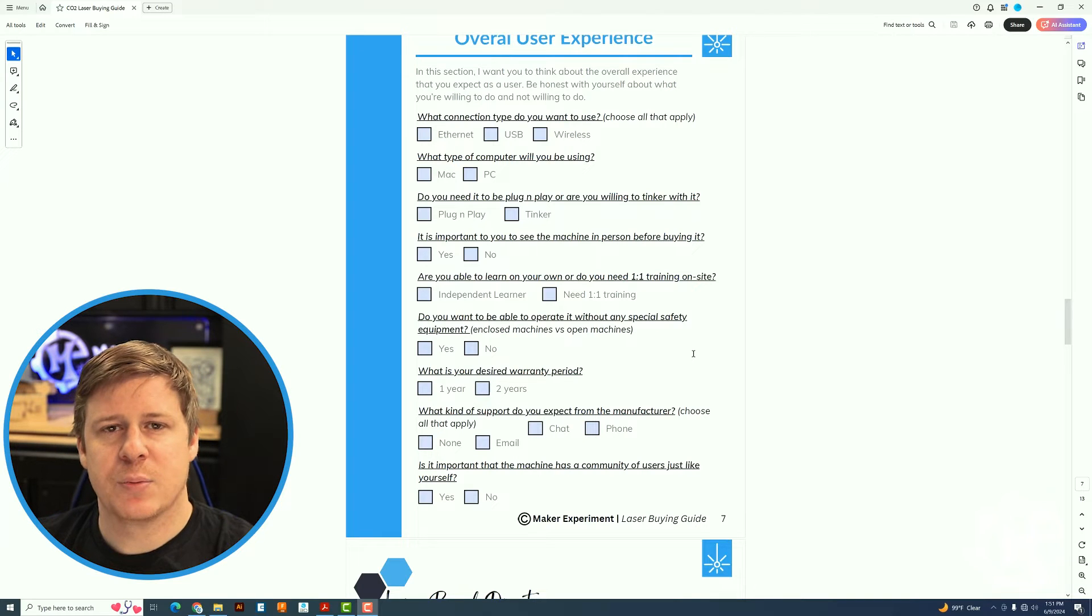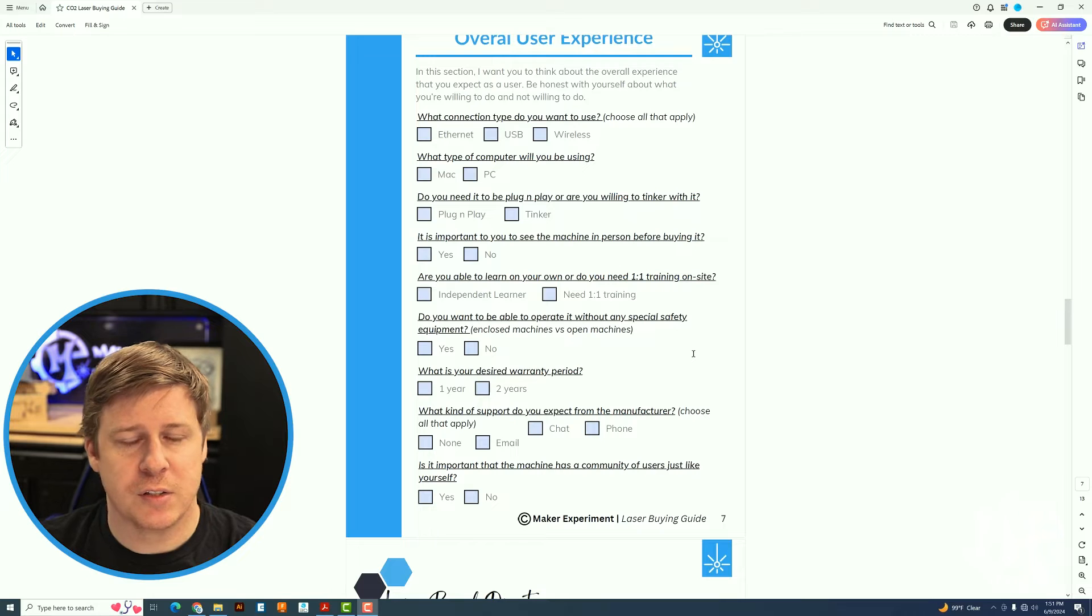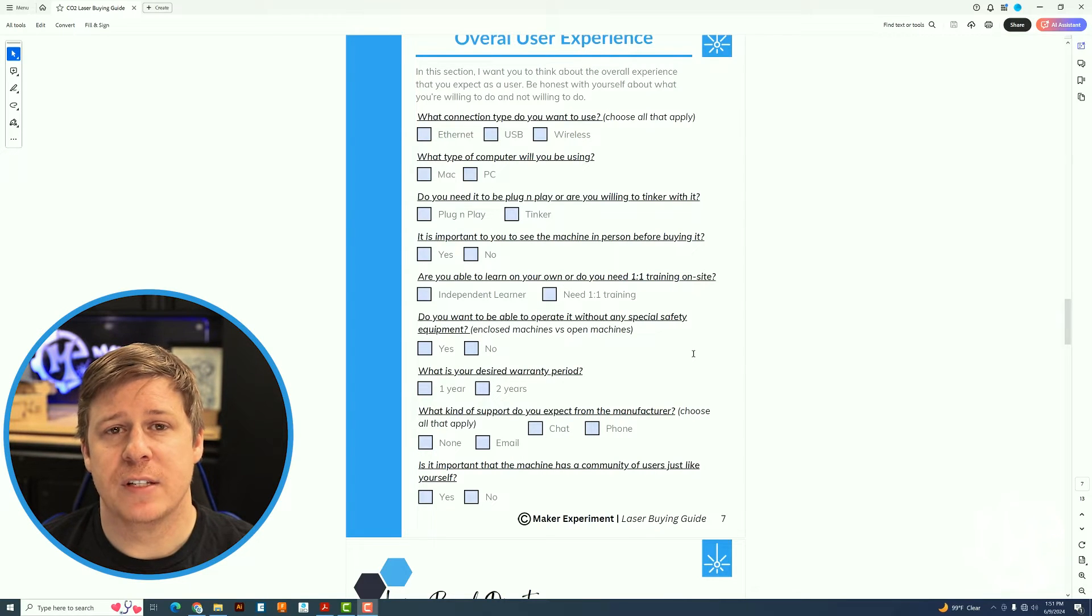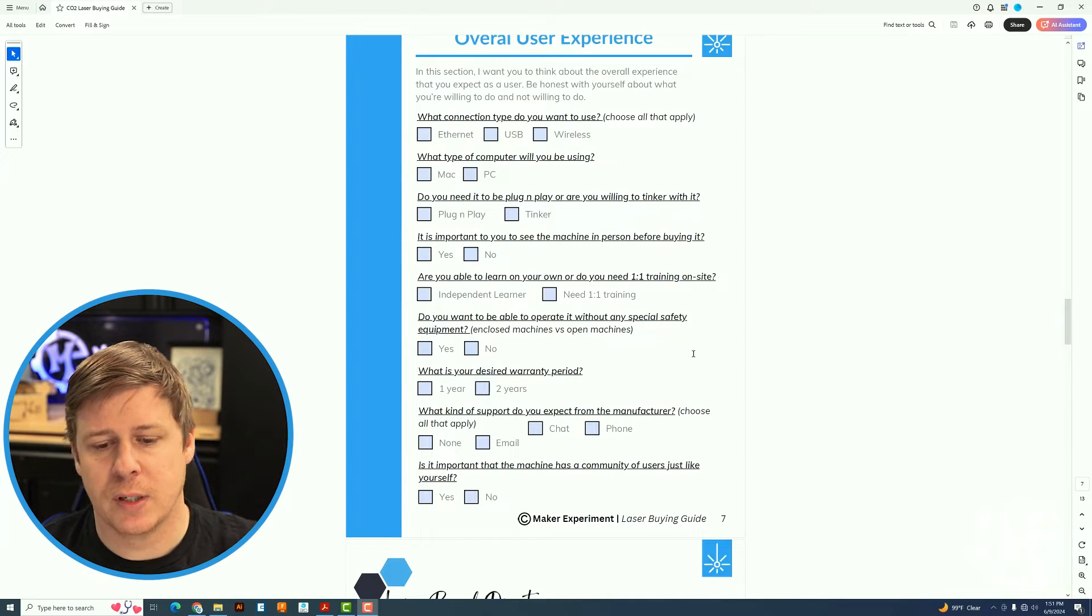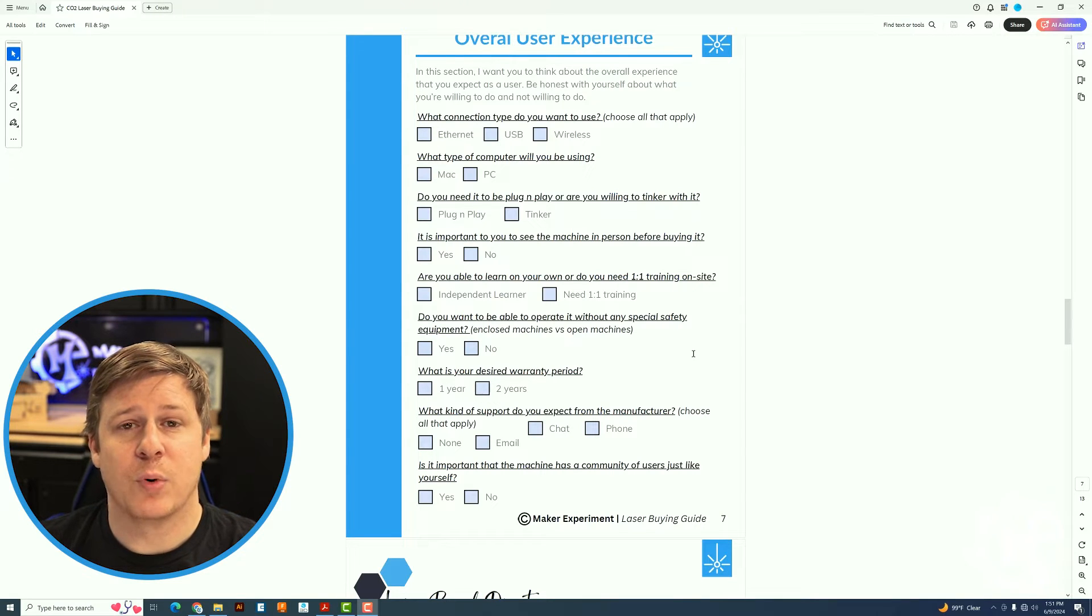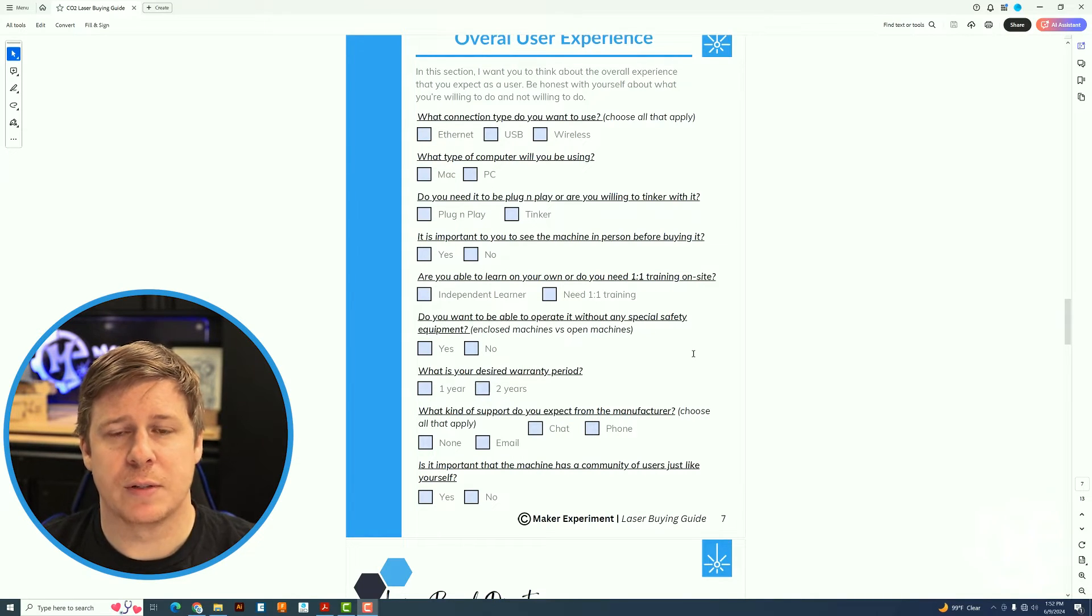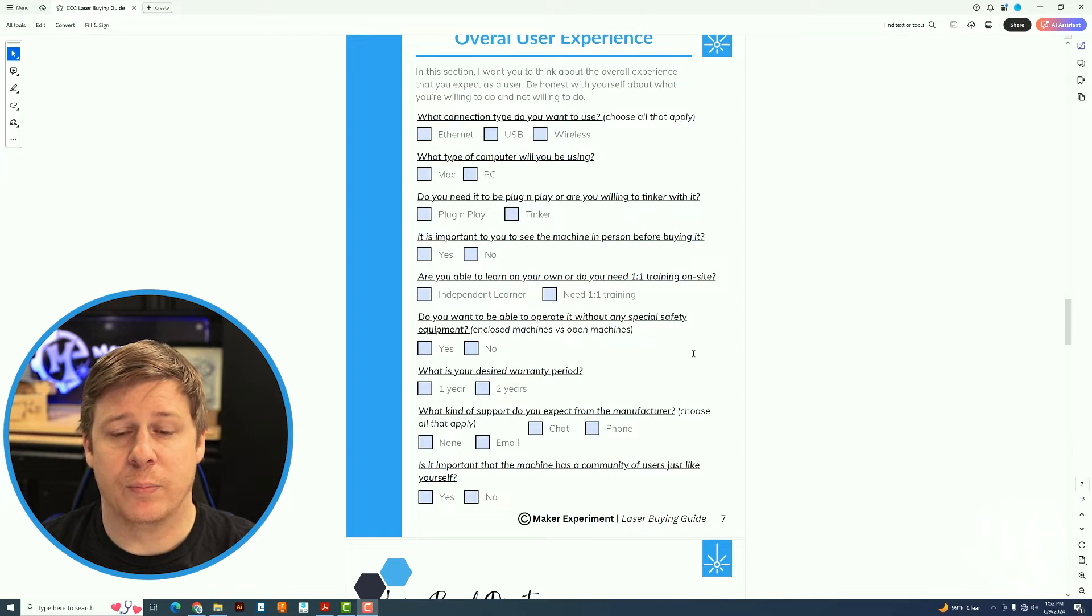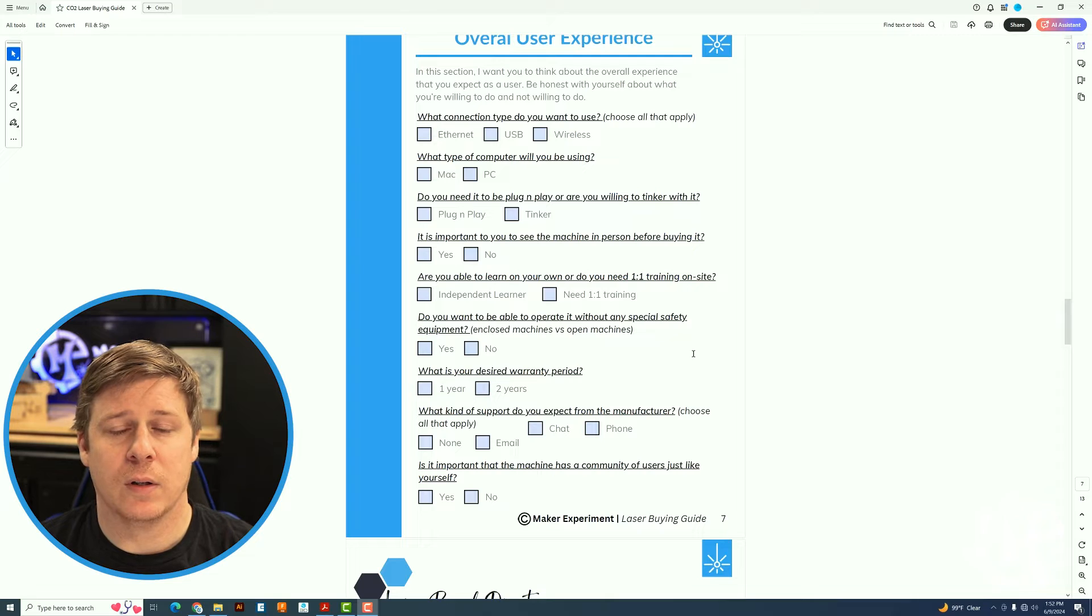The hobbyist machines are going to be more of that tinker side. The professional machines are going to be more of that set it and forget it plug and play. It also dives into the details of do you need training on site? Do you want to be able to see it in person? What kind of warranty do you want it to have? What kind of support do you want? Frankly, some manufacturers don't have any support. Some have really great support. Just kind of depends on the experience that you're looking to have and being honest with yourself about what you might need from either a community or the manufacturer themselves.